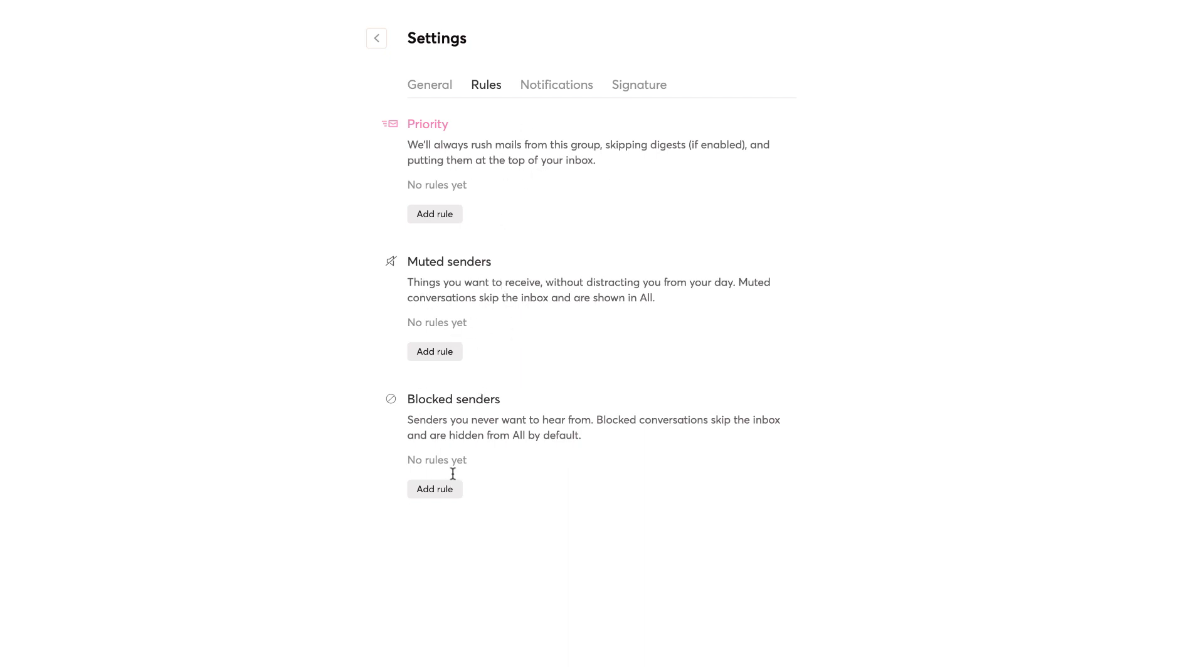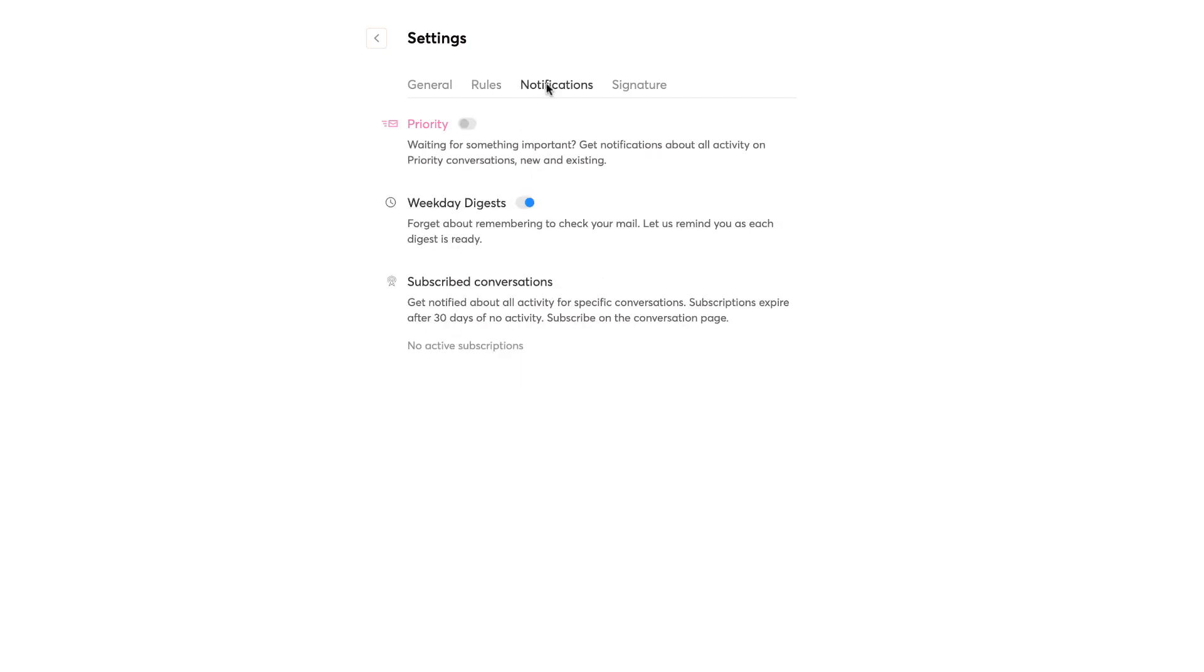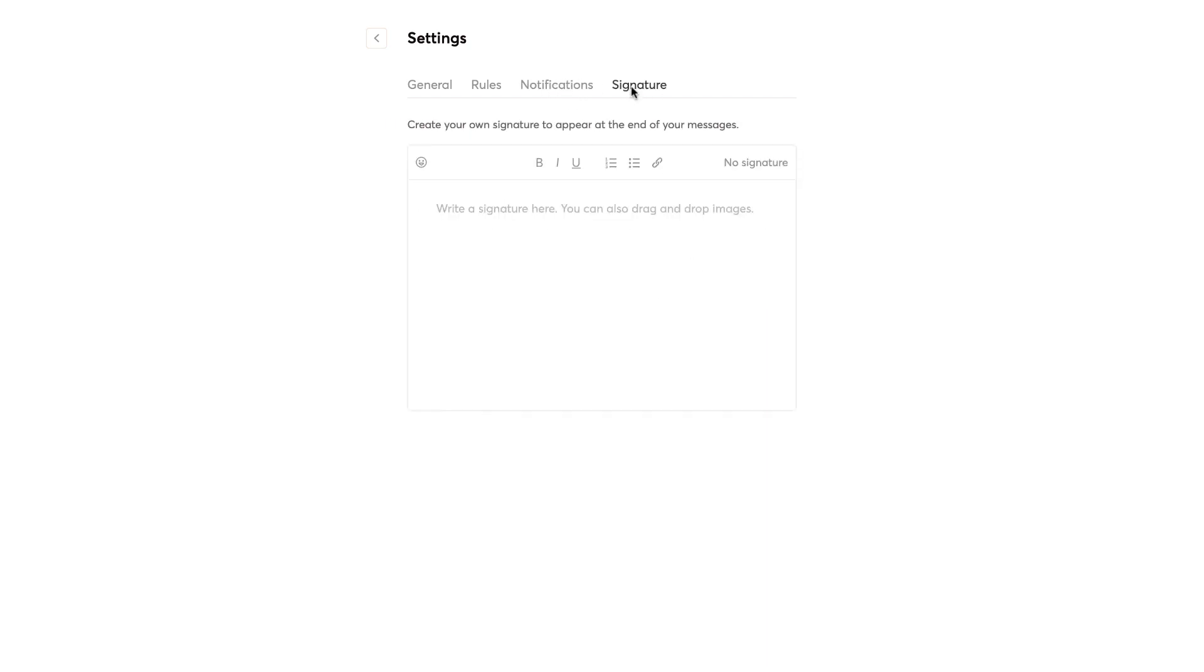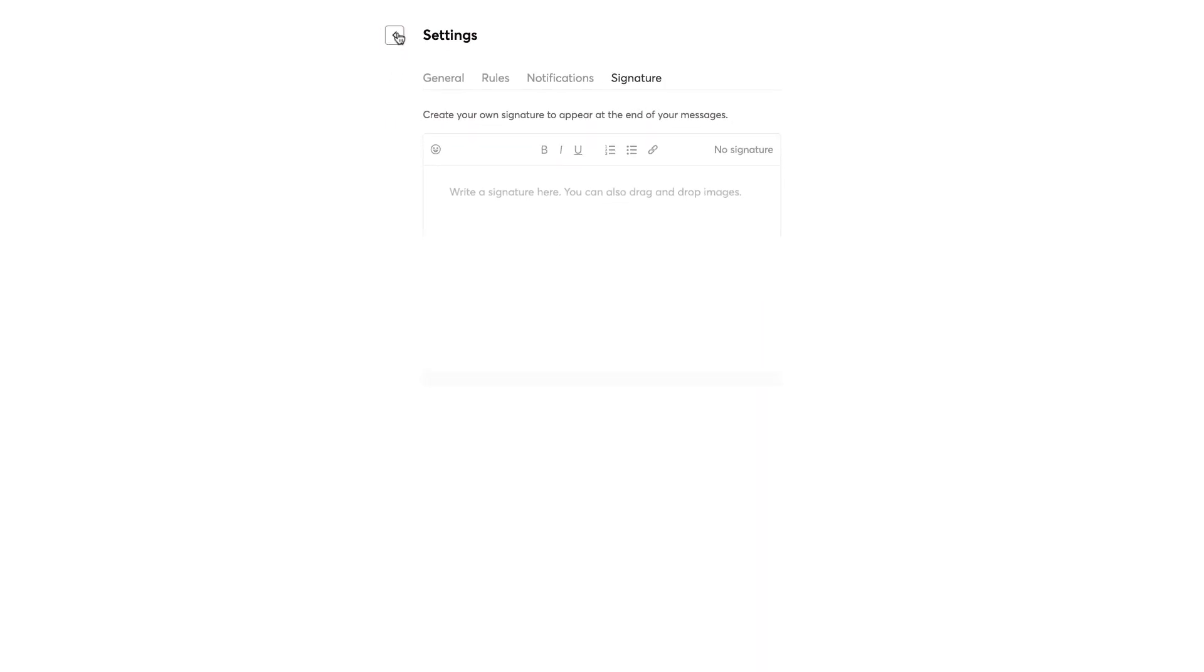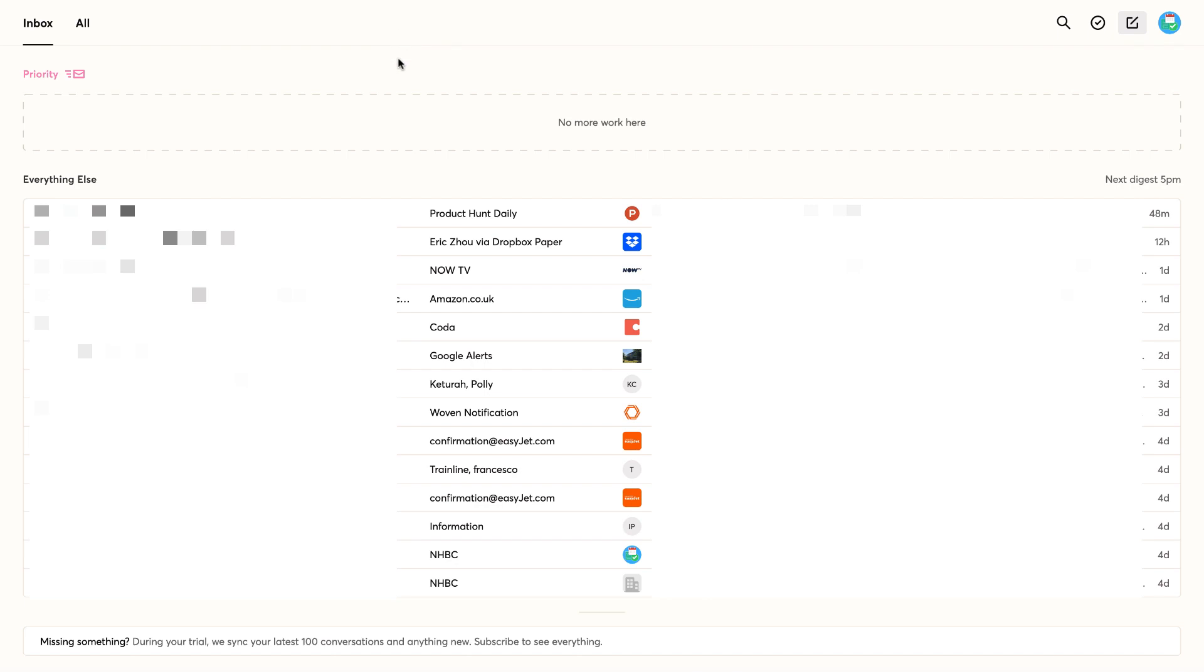You can mute senders, block senders, so that starts to tally those. You can turn on notifications. I quite like this. You can sort of turn on like digest notifications and priority notifications, so that you only get those sort of things through, which is nice. And you can also see the subscribe conversations, get notified about all activity for specific conversations. You can change your signature as well here, which is something that a lot of new email apps don't have.